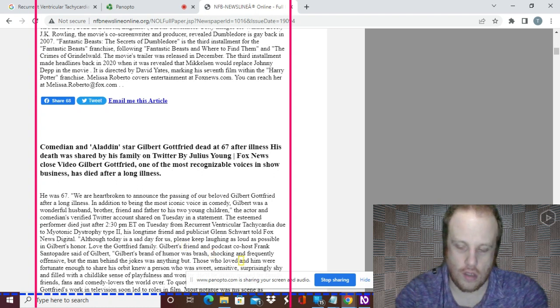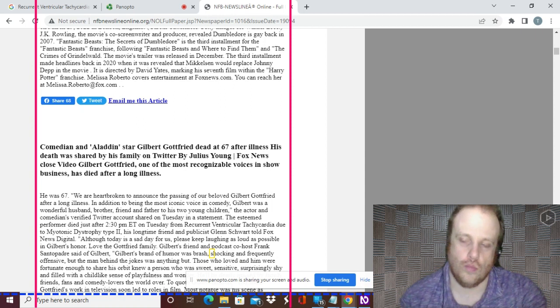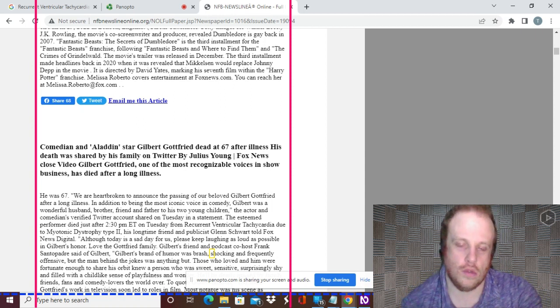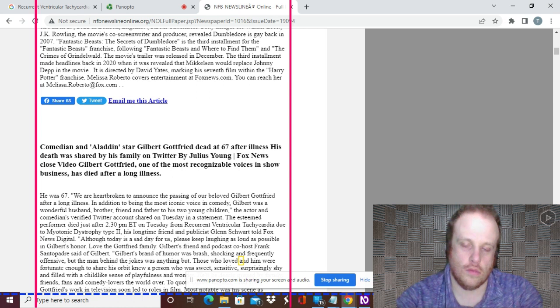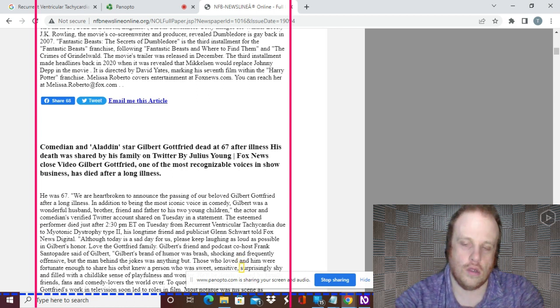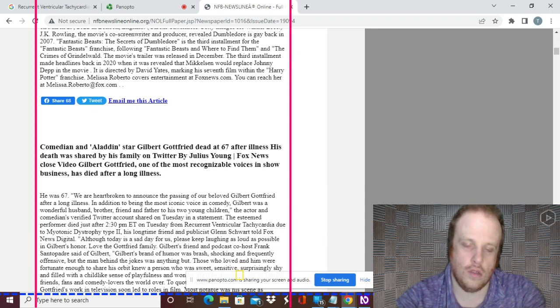Those who loved him and were fortunate enough to share his orbit knew a person who was sweet, sensitive, surprisingly shy and filled with a childlike sense of playfulness and wonder. He'll be dearly missed by family, friends, fans and comedy lovers the world over. To quote Gilbert himself, too soon.